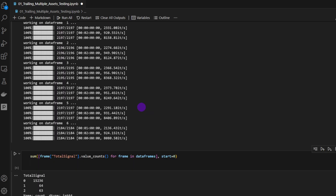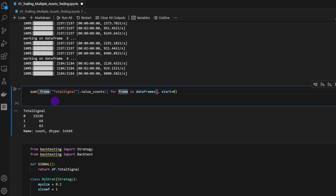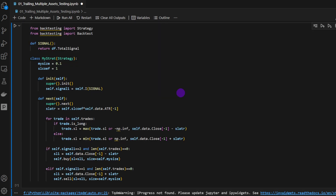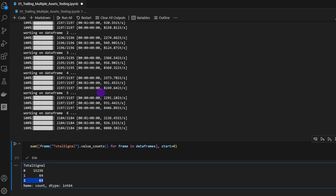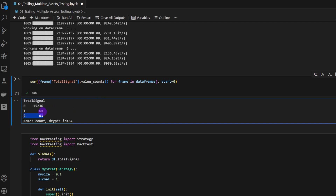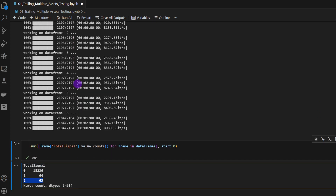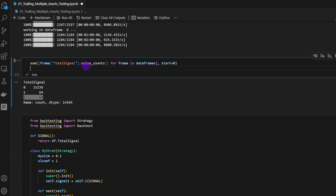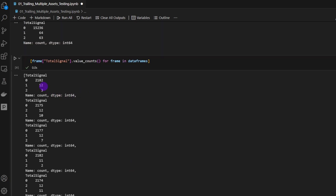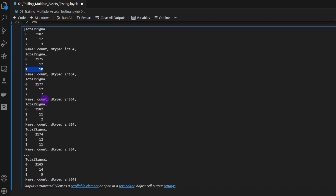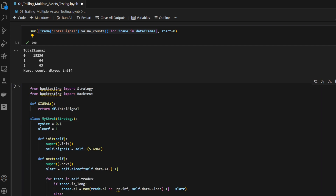To verify we have trading signals, I'll print the sum of signals across all data frames. We have 64 bearish signals and 63 bullish signals — in other words, by running this on multiple assets we've gone from perhaps 5 to 10 signals per asset up to 64 or 63 total. Per data frame we can see, for example, 12 bearish, 3 bullish, 12 bullish, 10 bearish, and so on. Aggregating all these signals is more efficient and will yield more returns.